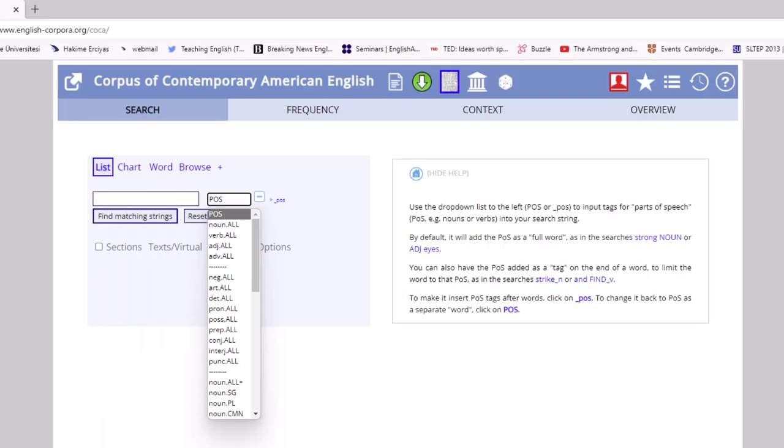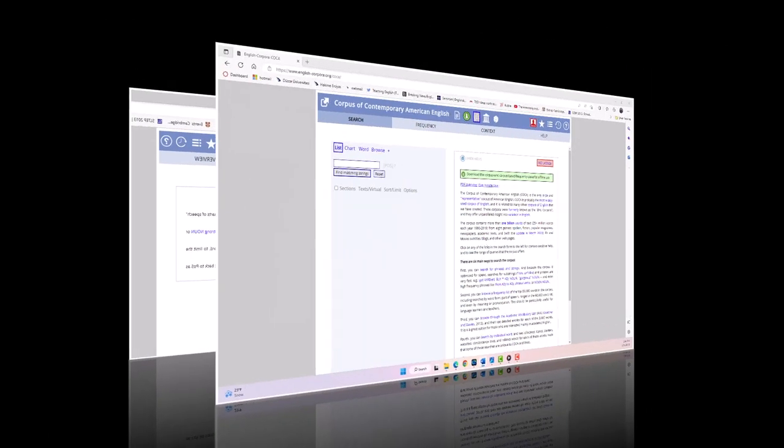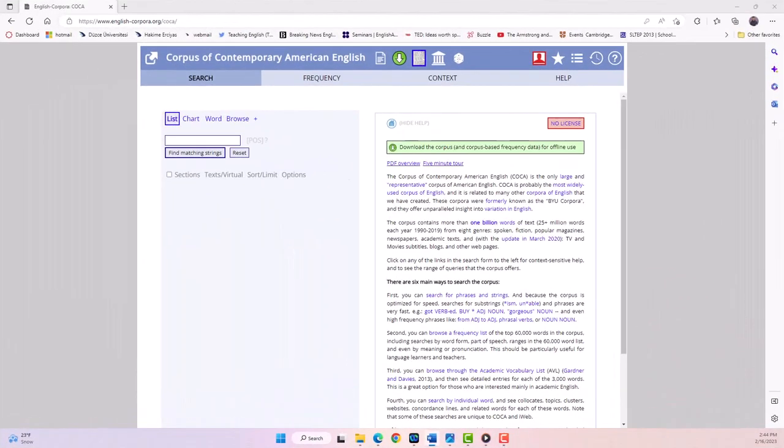Overall, the COCA website is an invaluable resource for anyone studying, teaching, or researching American English. It provides a wealth of information on how words are used in context and allows you to explore collocates, genre, and part of speech. We have hundreds of examples because COCA is a really big corpus of more than one billion words.